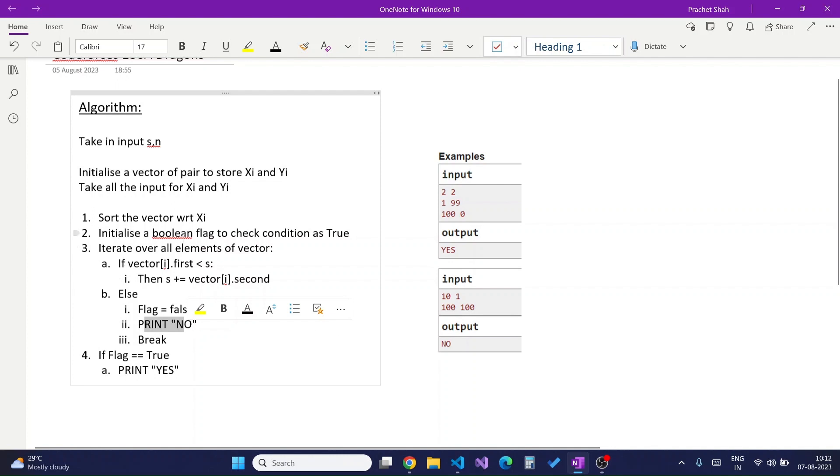After all the iterations are done and I am able to iterate through all of the dragons, it simply means that I can defeat all the dragons given my strength and I will print yes.